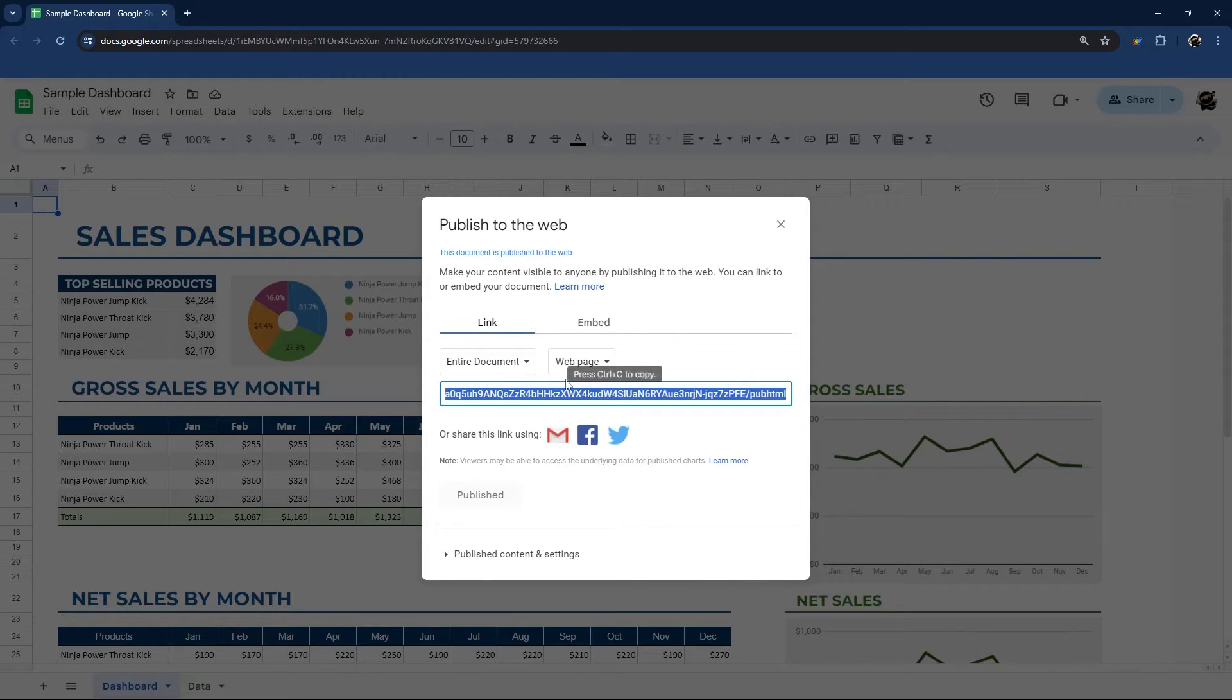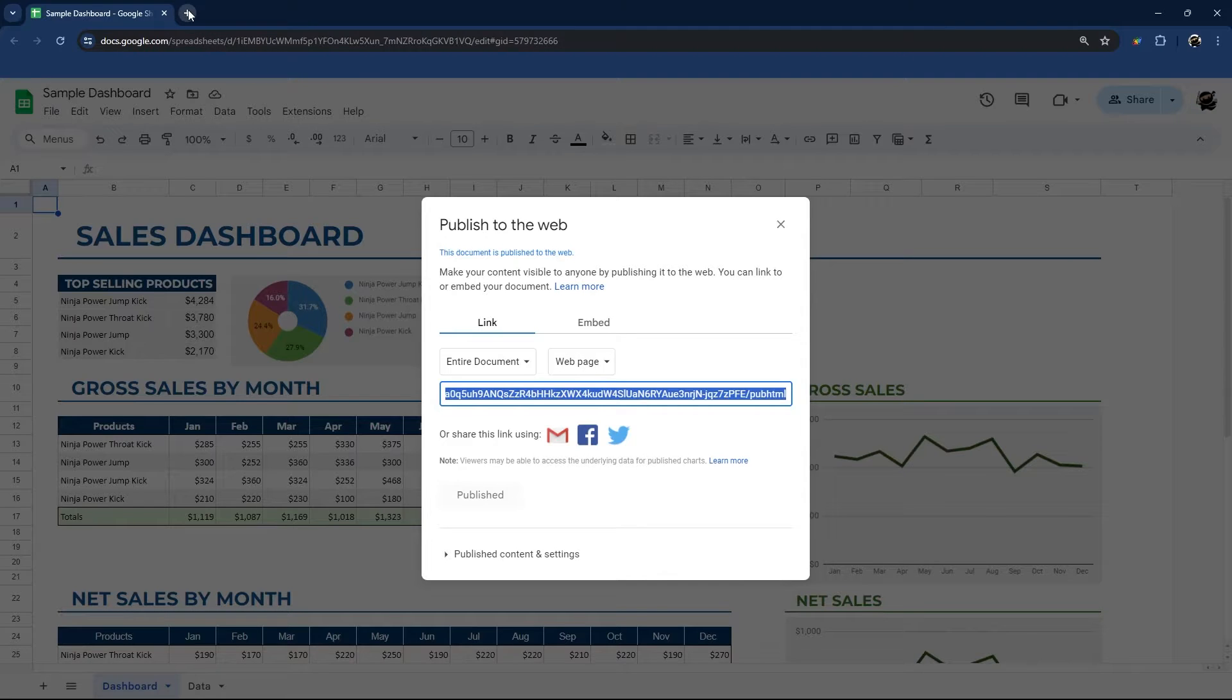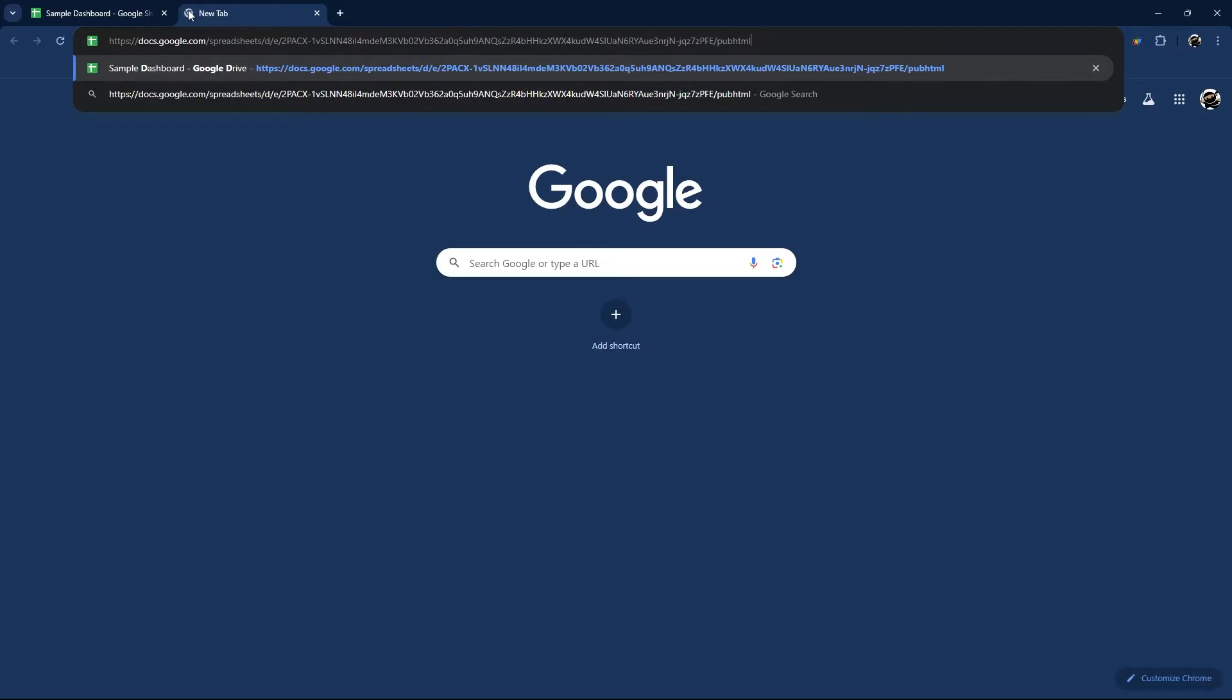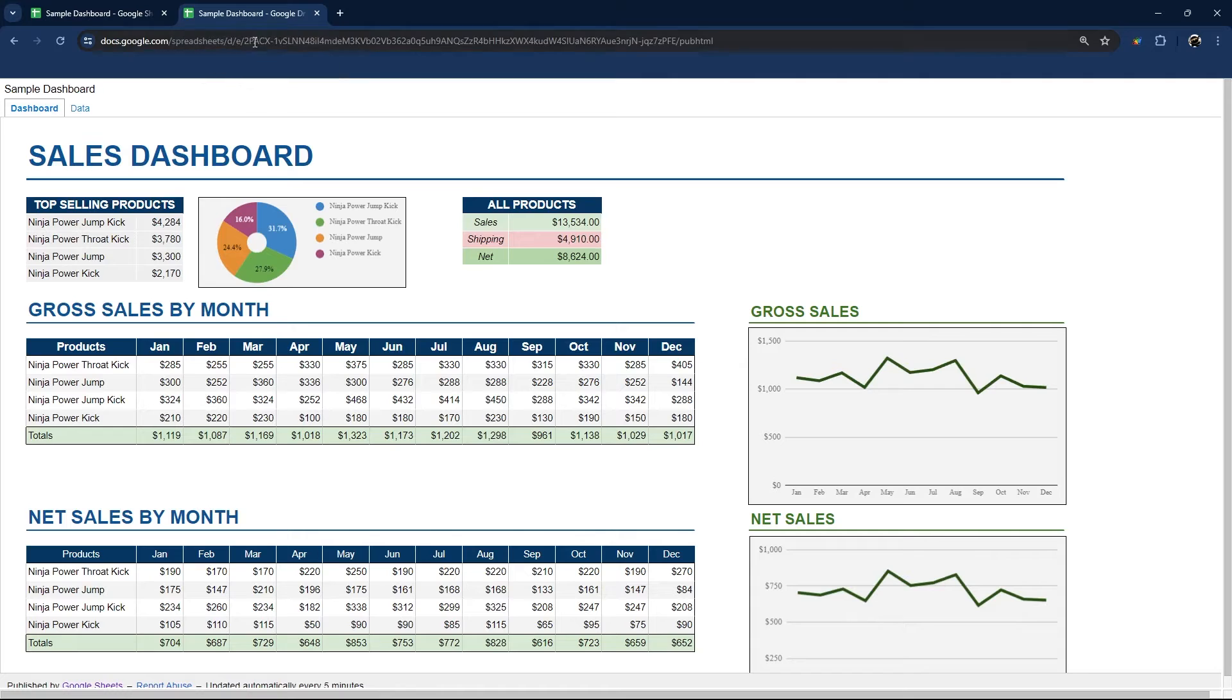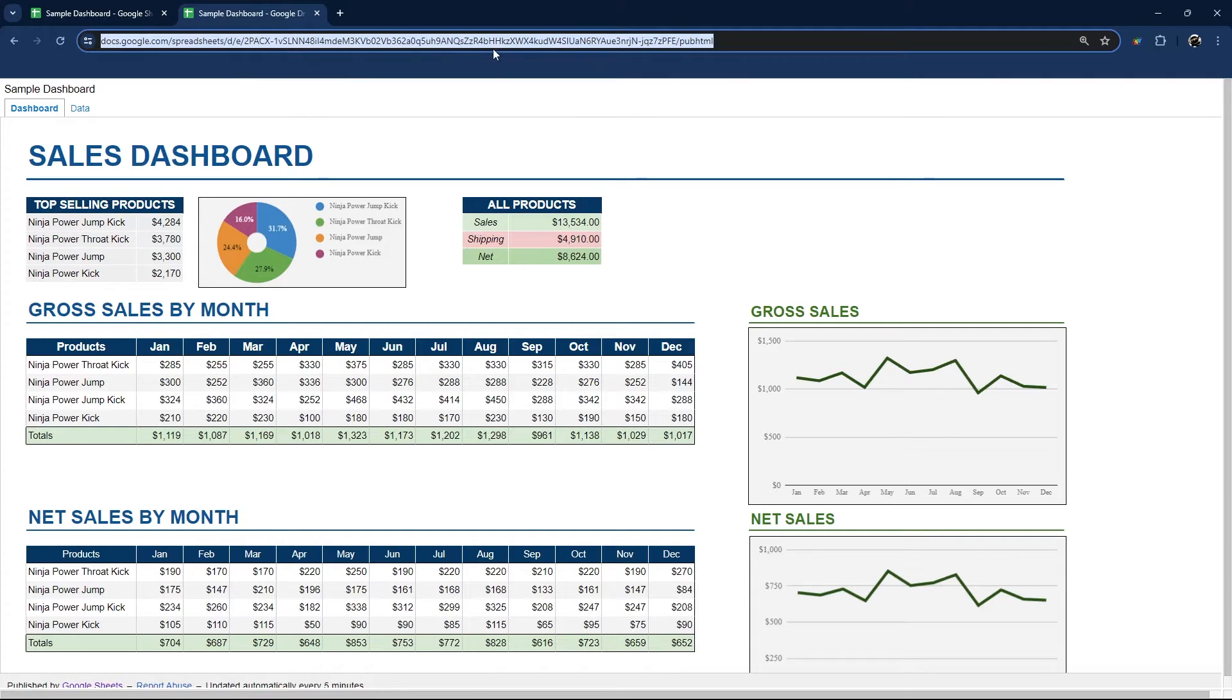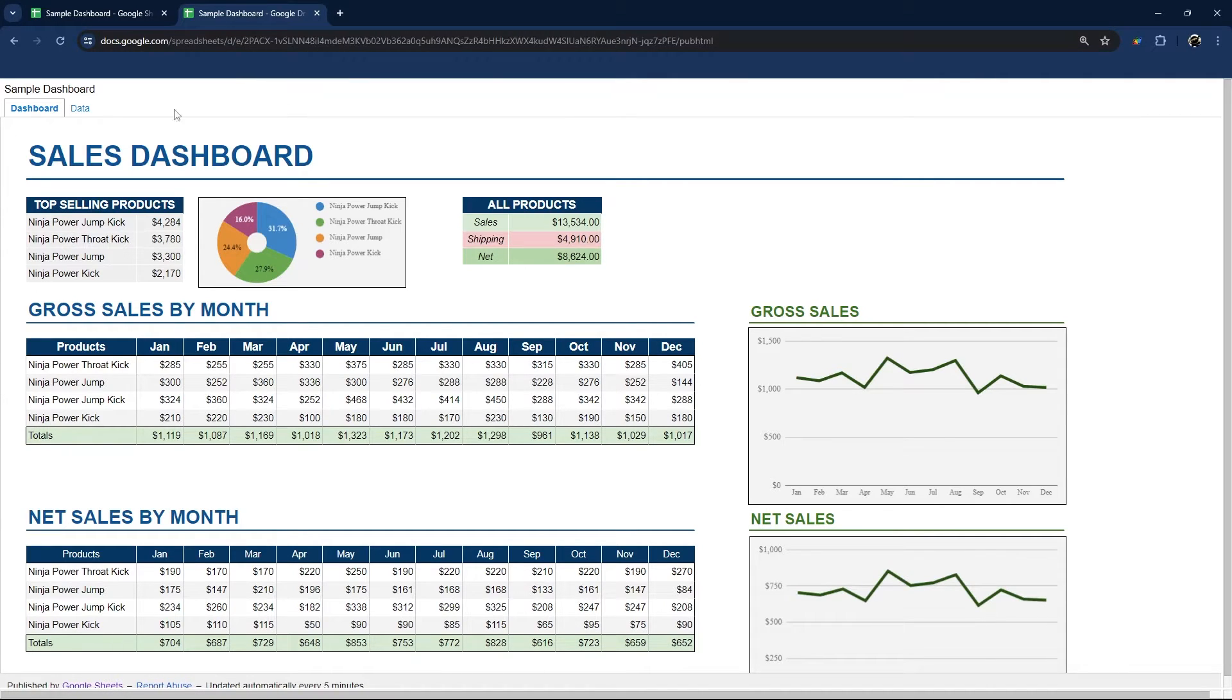And then we'll control C to copy, control V to paste. And there is our link that we can share to our published Google Sheet.